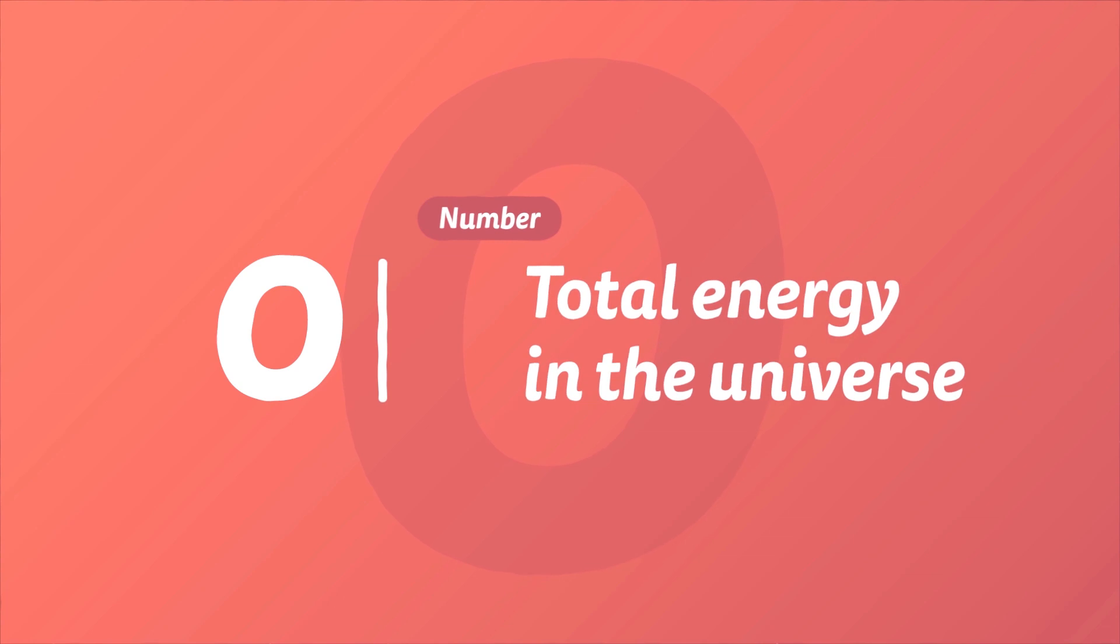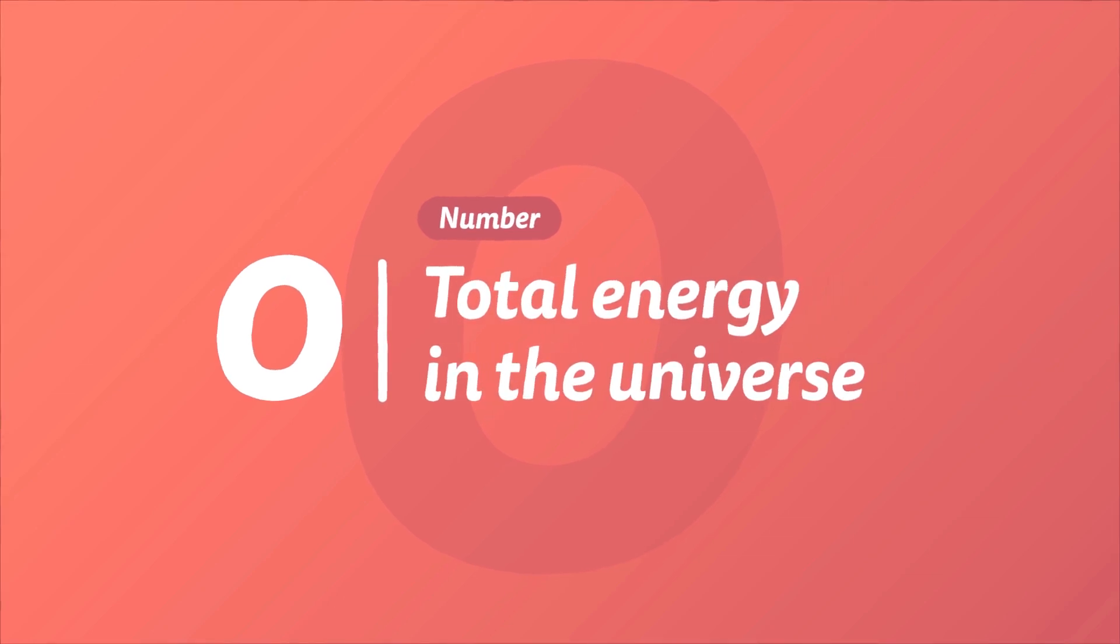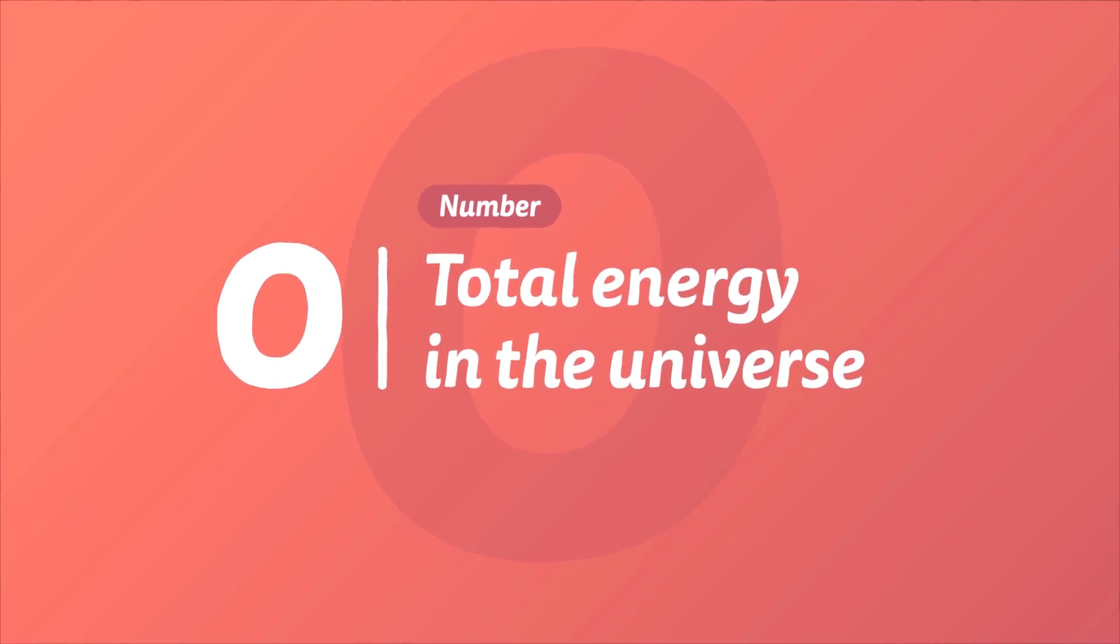There is only one place to start, and that is zero. Zero. Number. Total Energy in the Universe. Positive-Negative Balance.